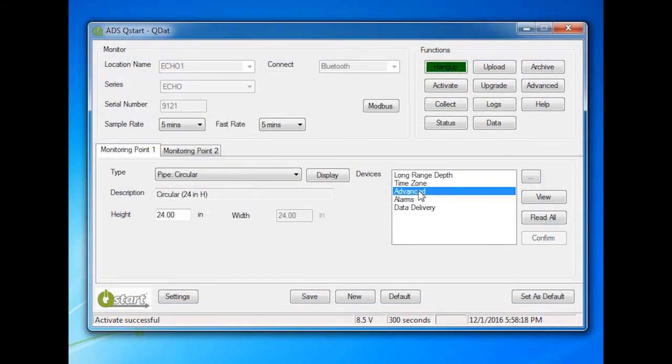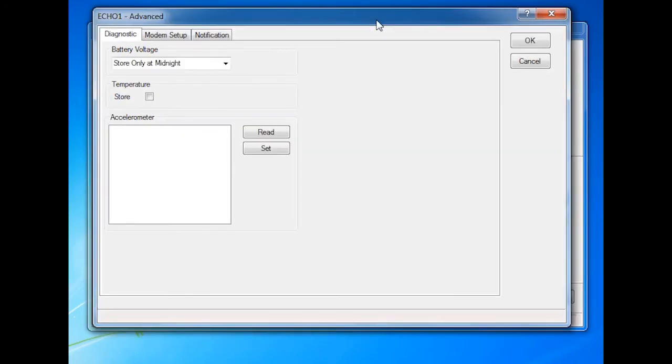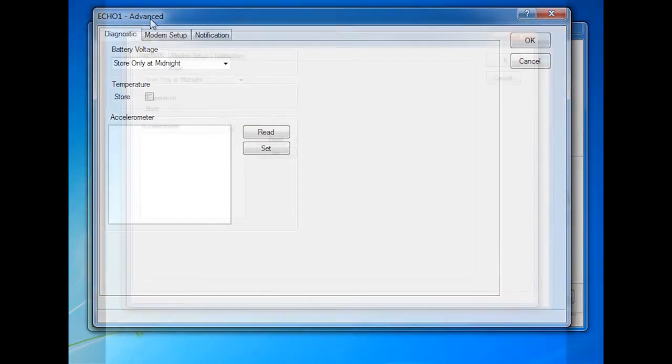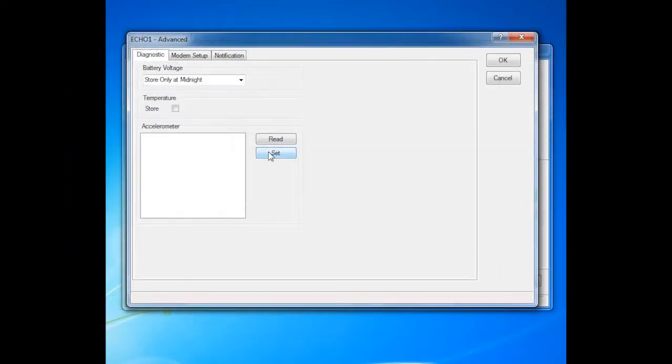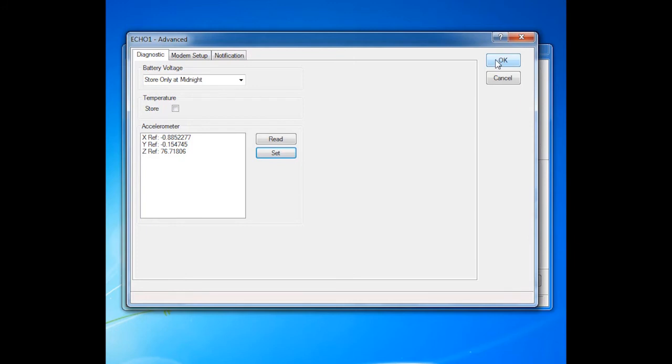Next, select the Advanced Device and View. On the Diagnostic tab, select Set. This sets the baseline for tilt parameters for the installed Echo. Click OK.